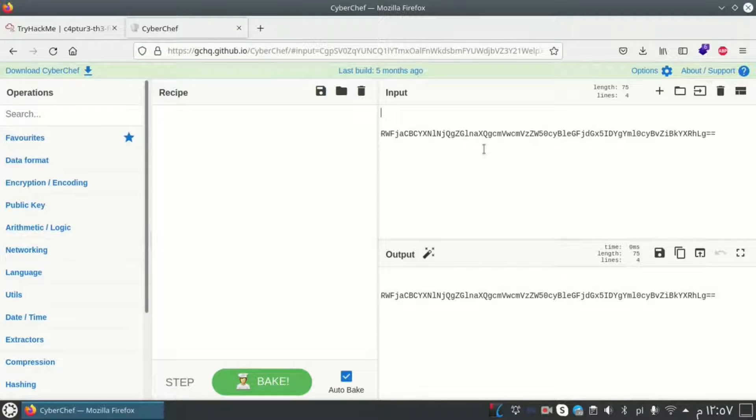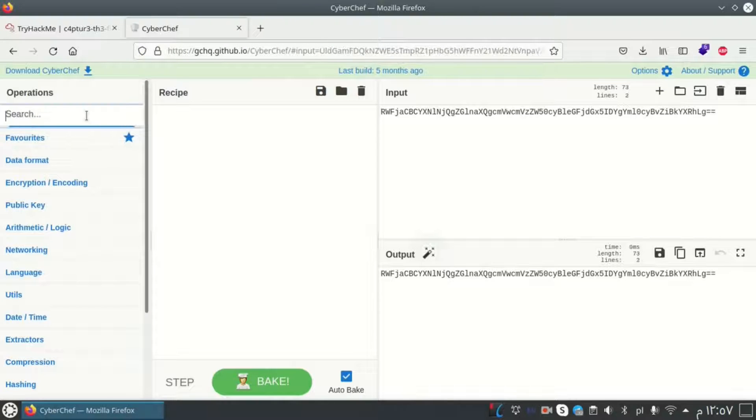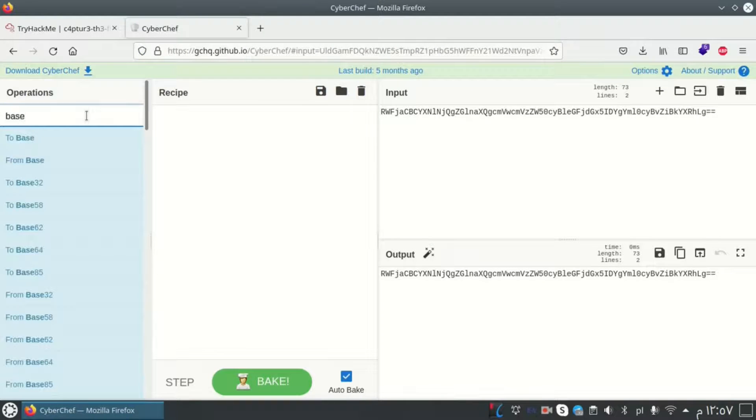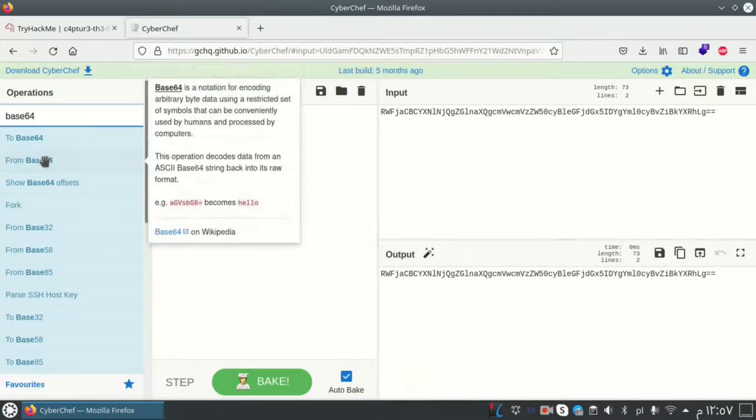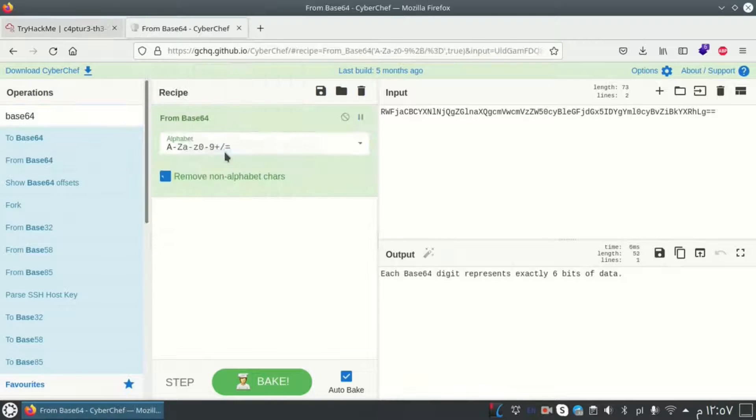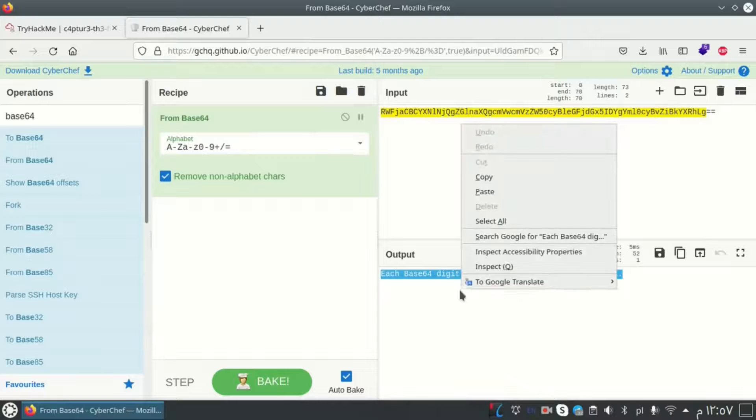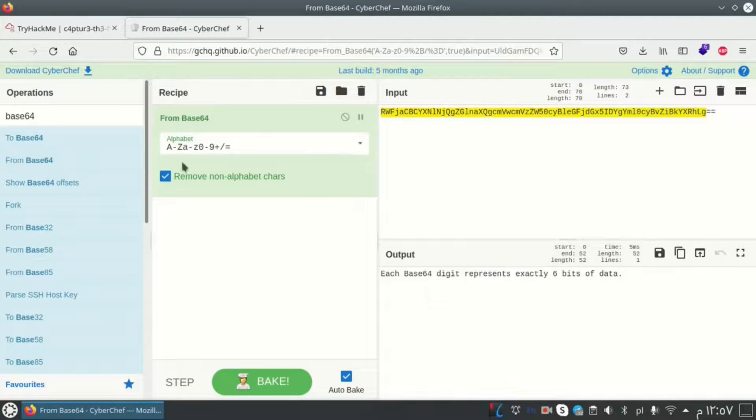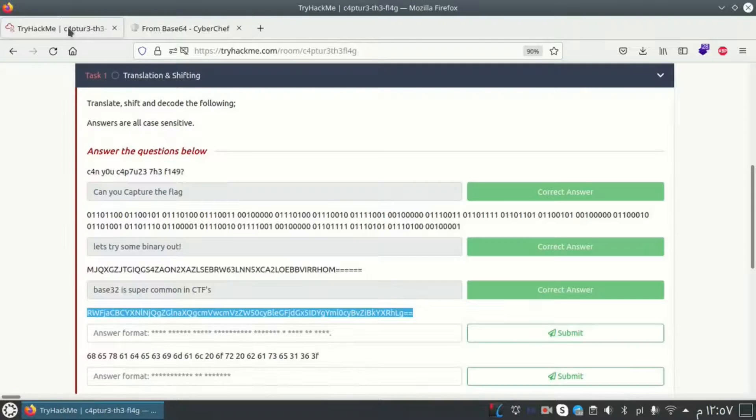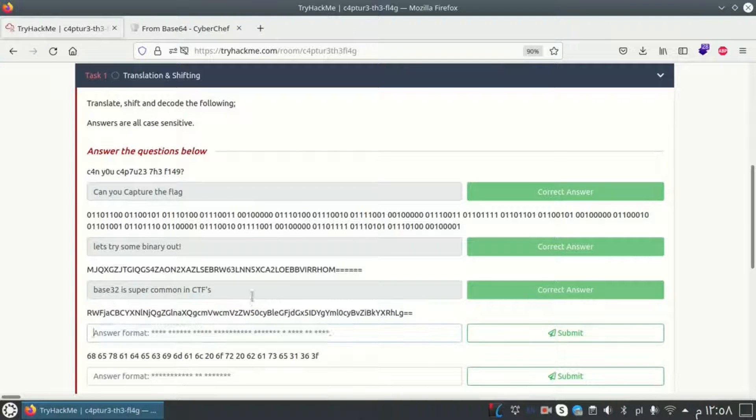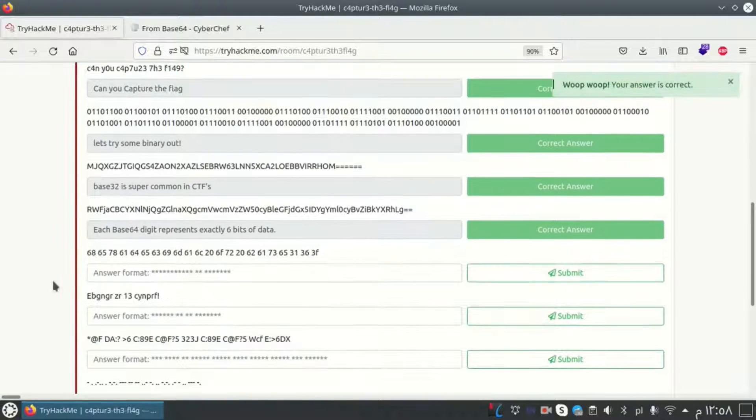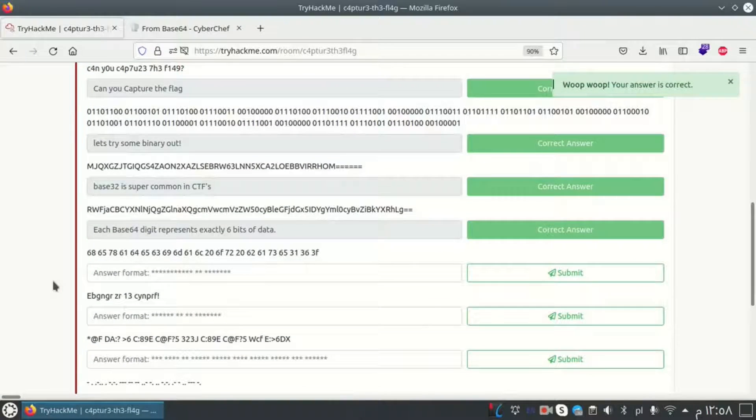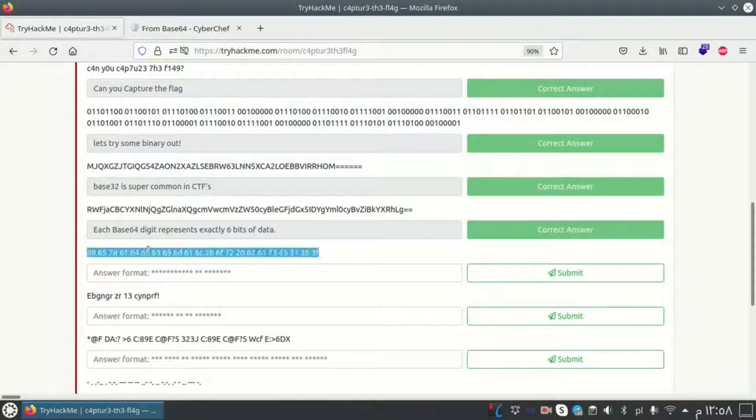Let's go to another one. Here I think it's base 64, because the first one was 32. So from base 64 to normal text. Here we got the sentence: each base 64 digit represents exactly six bits of data. Yeah, it works.